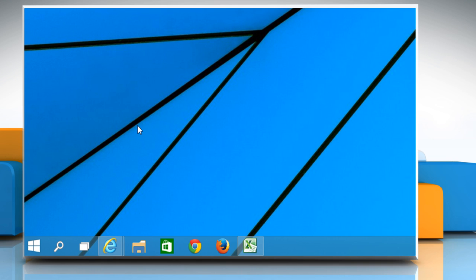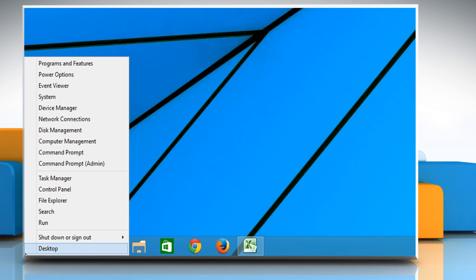Move the cursor to the bottom left of the screen and then click there to access the menu options. Click on the command prompt admin option.